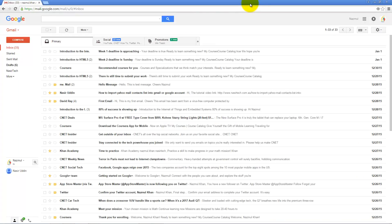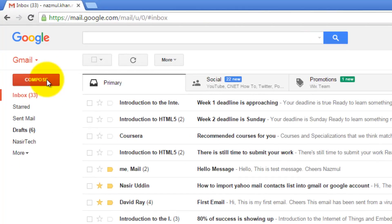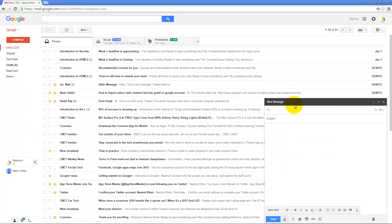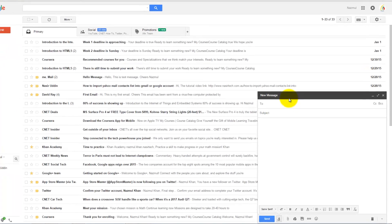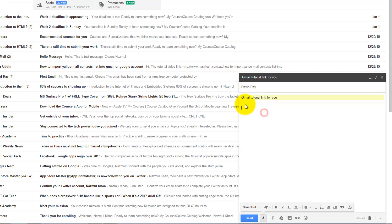First of all, open any browser and log into your Gmail account after visiting gmail.com. If you are not typing any message, click on Compose in the top left-hand corner and the message window will pop up. In the To section you can write the recipient name and email address, type in the subject, and in the message box you can type your message.